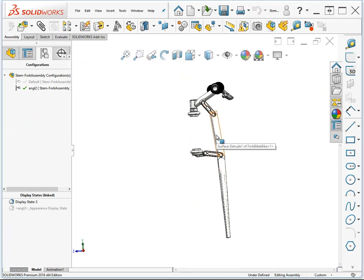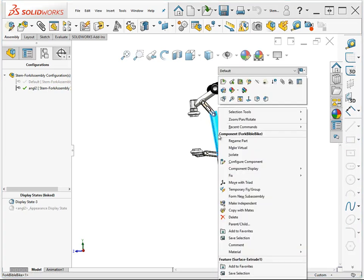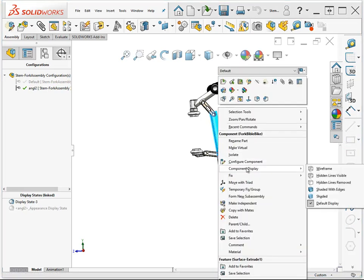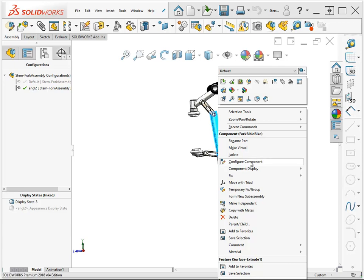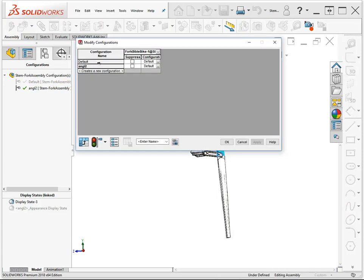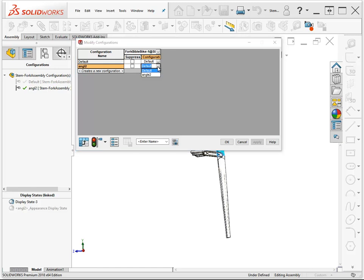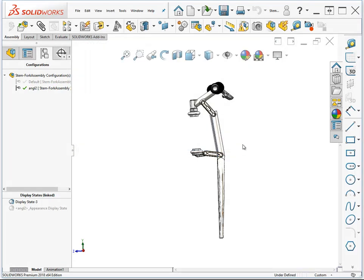What I want to do in this configuration is change the configuration of the part. So I'll right-click on the part, go to Configure Component. In the default configuration of the assembly, I'm going to use the default configuration of the part. But in Angle 2 configuration of the assembly, I'm going to use Angle 2 configuration of the part. So I'll say OK.